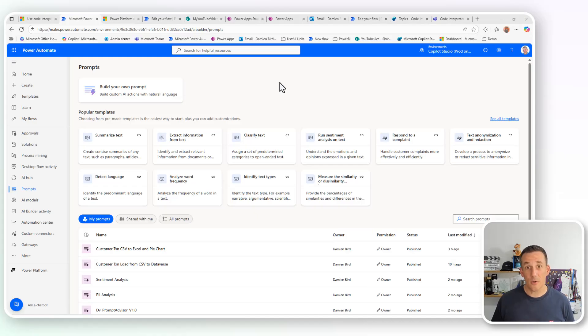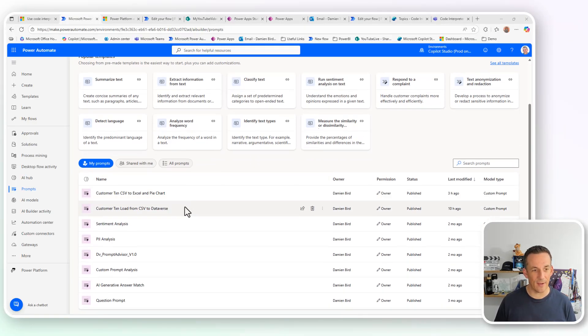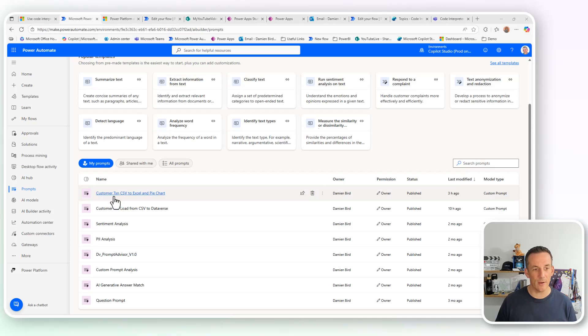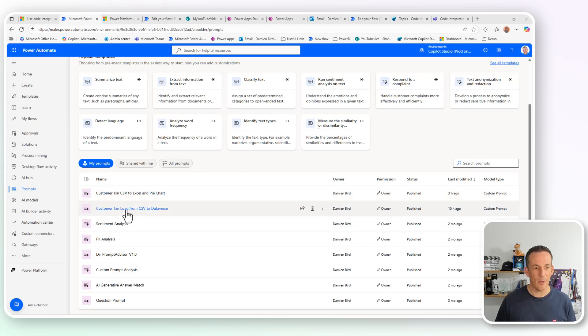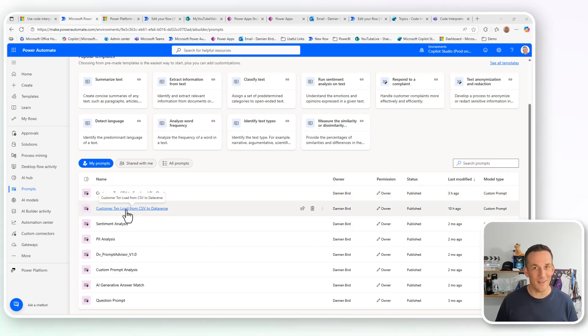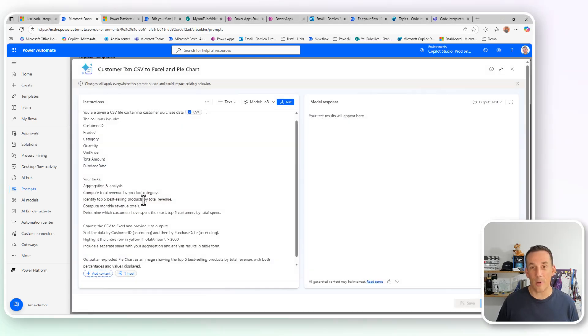If I jump across onto Power Automate into prompts, you can see that I have two prompts here, one to convert a CSV into Excel and also output a pie chart image, but another to upload my CSV into Dataverse using the web API. I'm going to start with the Excel and pie chart prompt.